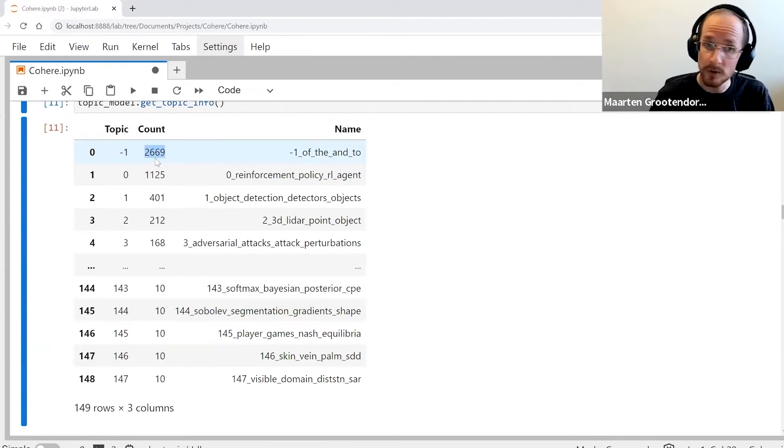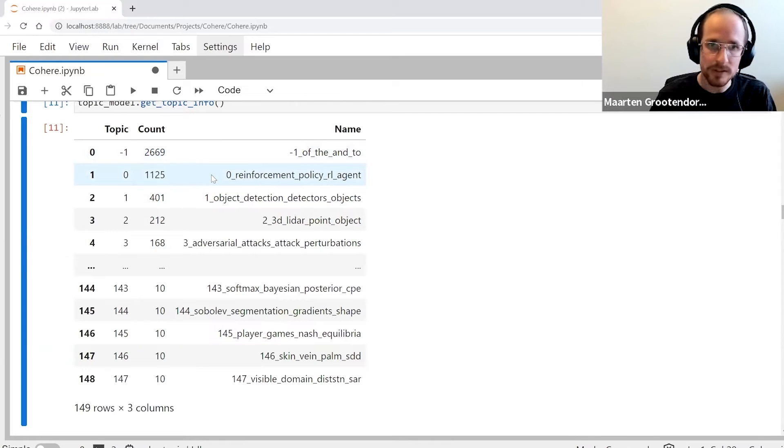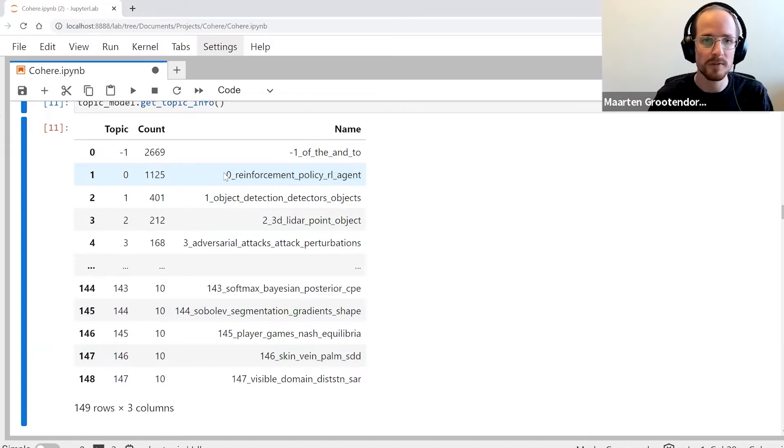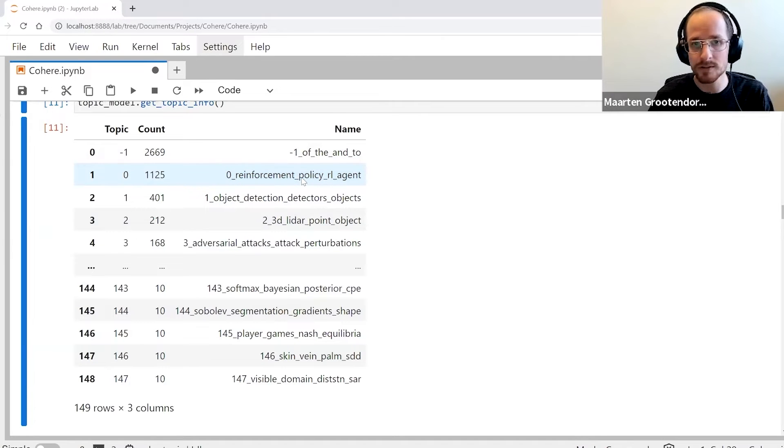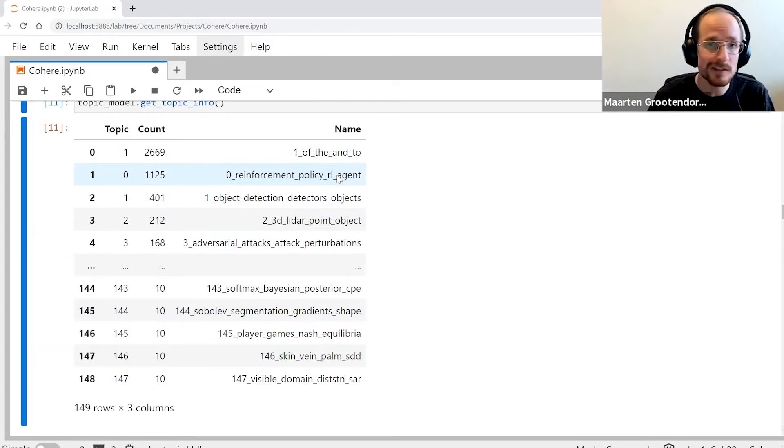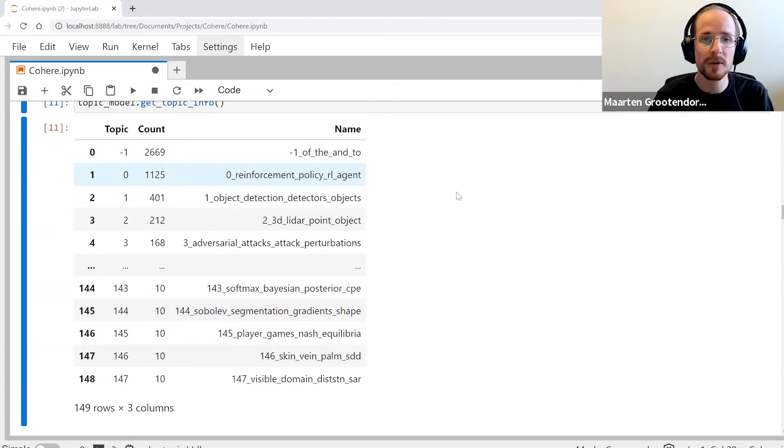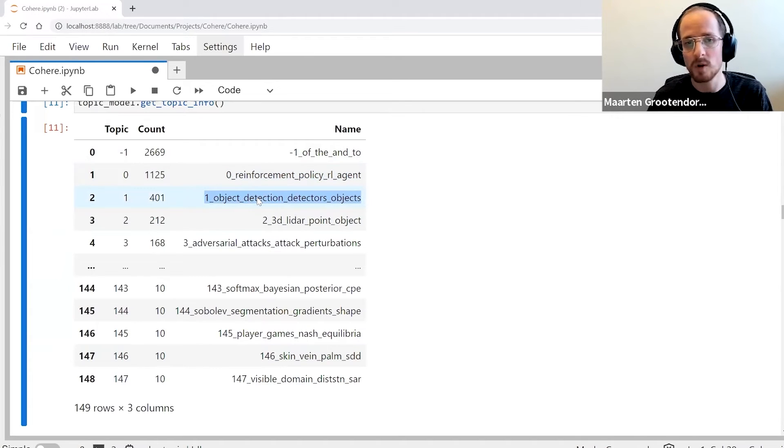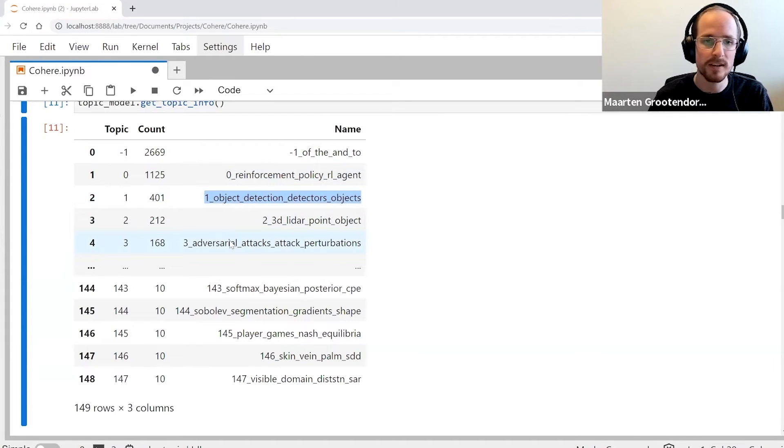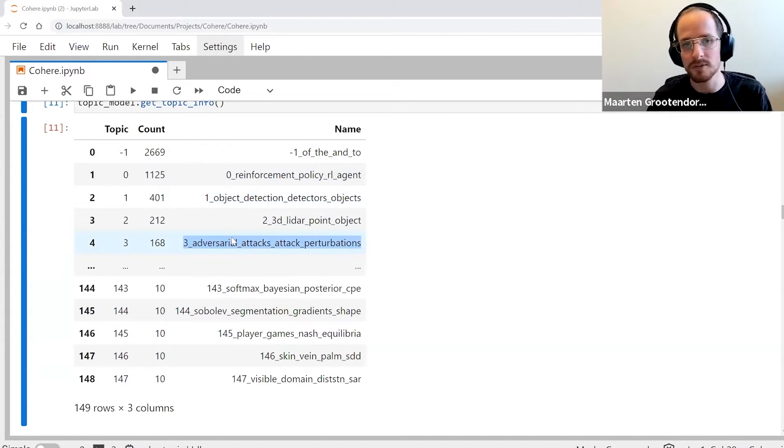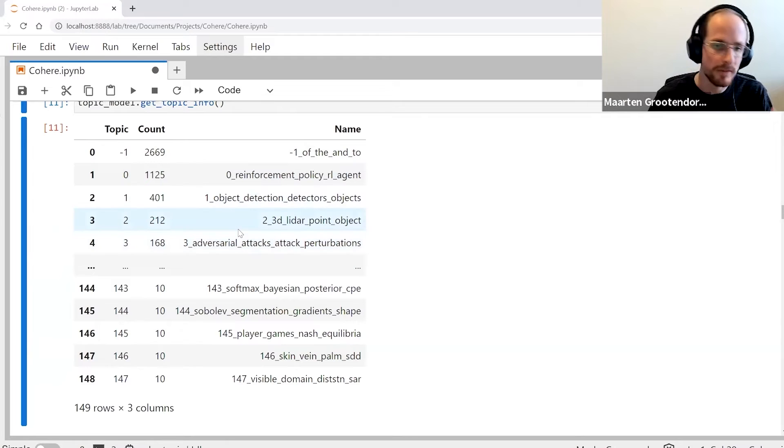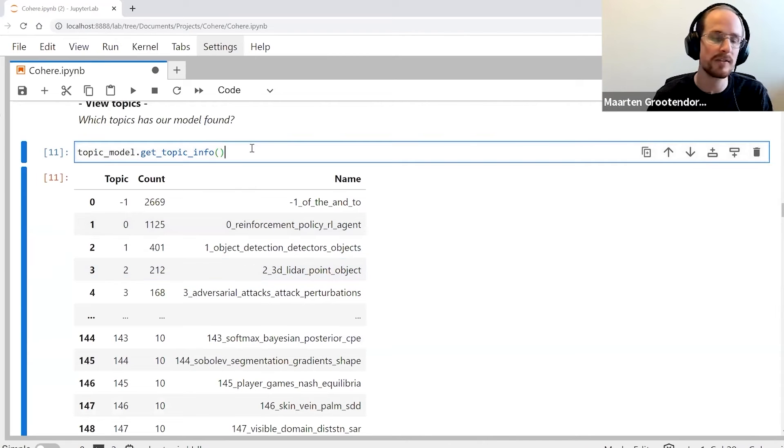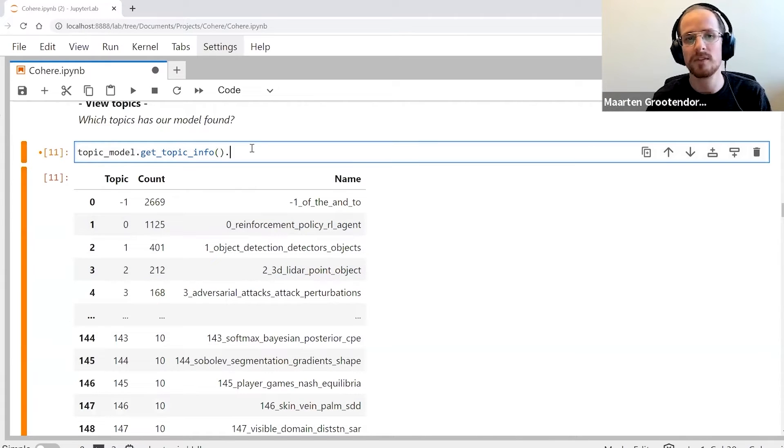Those are all the documents that couldn't be clustered, and we can fine-tune it so it becomes larger or smaller, but that depends on HDBSCAN. We have the count of the number of documents in the topic, but most interestingly we have the topic representation - the topic ID and then words that are best representative of that cluster or topic. If you pick this one, that's reinforcement learning. We have some object detection and some adversarial attacks.